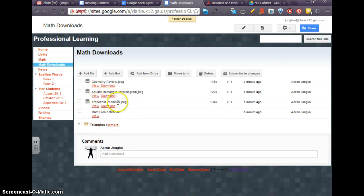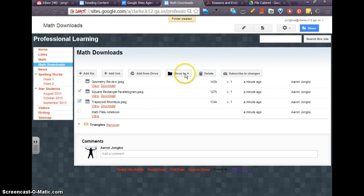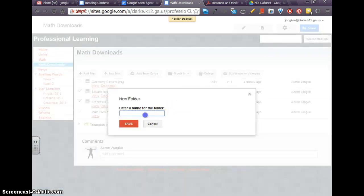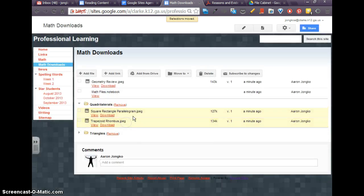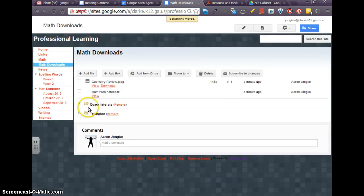And I see I've got trapezoid rhombus square rectangles. So these can be grouped together in a new folder, and I'll collapse that.